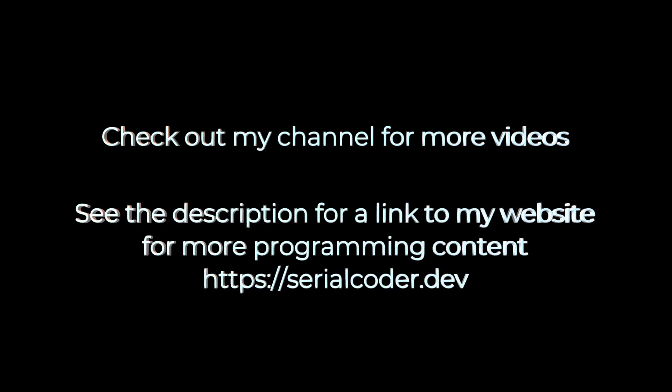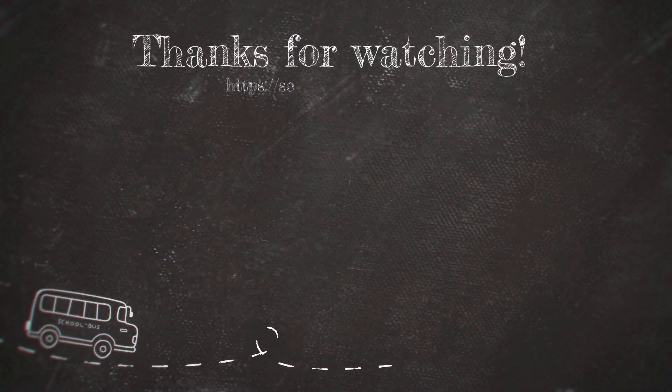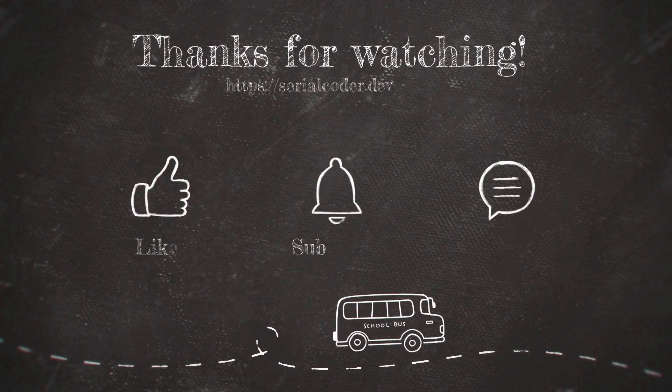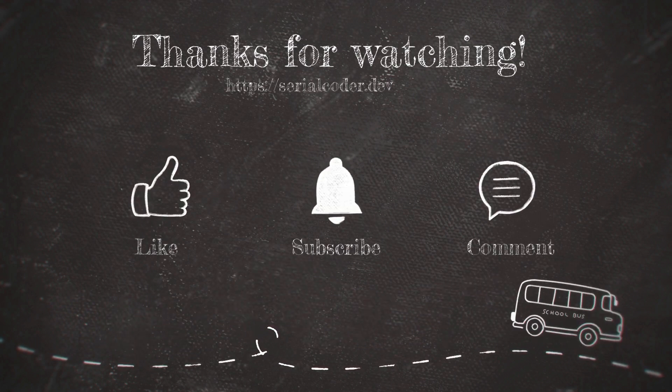If you like this video, then check out my channel for more and subscribe so you get notified whenever a new one is published. You will see in the description a link to my website, where you can find a lot more programming content. Thank you for watching, take care, and enjoy coding!